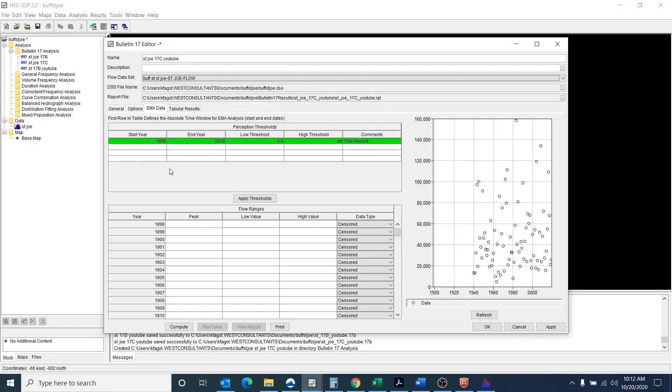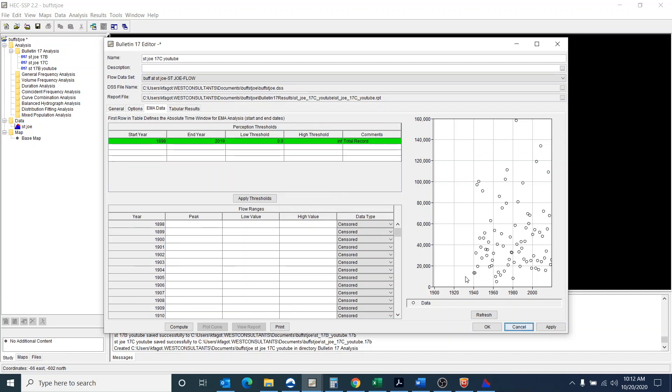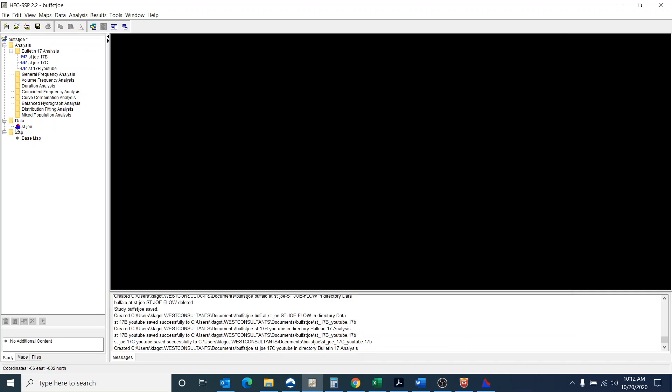And actually one thing I'm noticing is that it's popping up with 1898. So I'm actually going to cancel this and say no. I'm actually going to go look at the data.